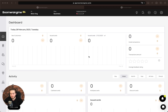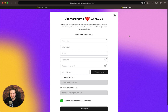Hi guys, Mike is here, Boomerangme Founder. In this video I will show you how to redeem your AppSumo codes if you have them. First of all, you can redeem your coupons on the Boomerangme redemption page at the address app.boomerangme.cards/appsumo.